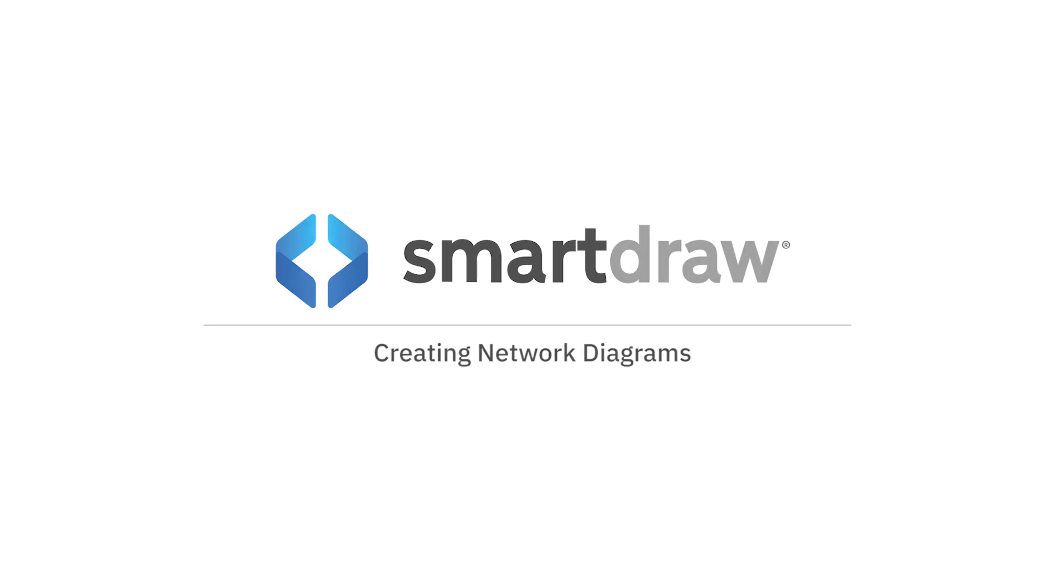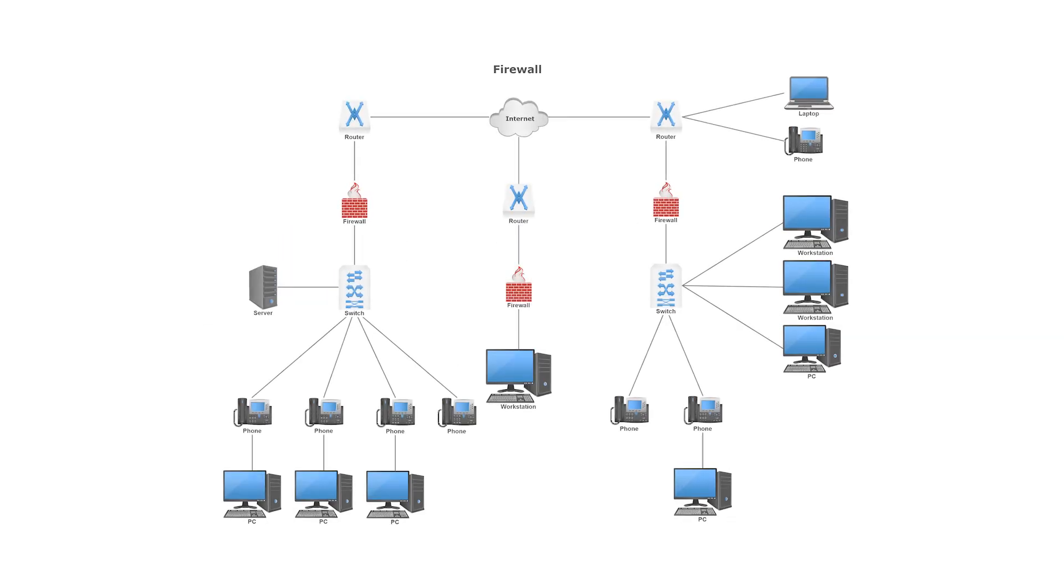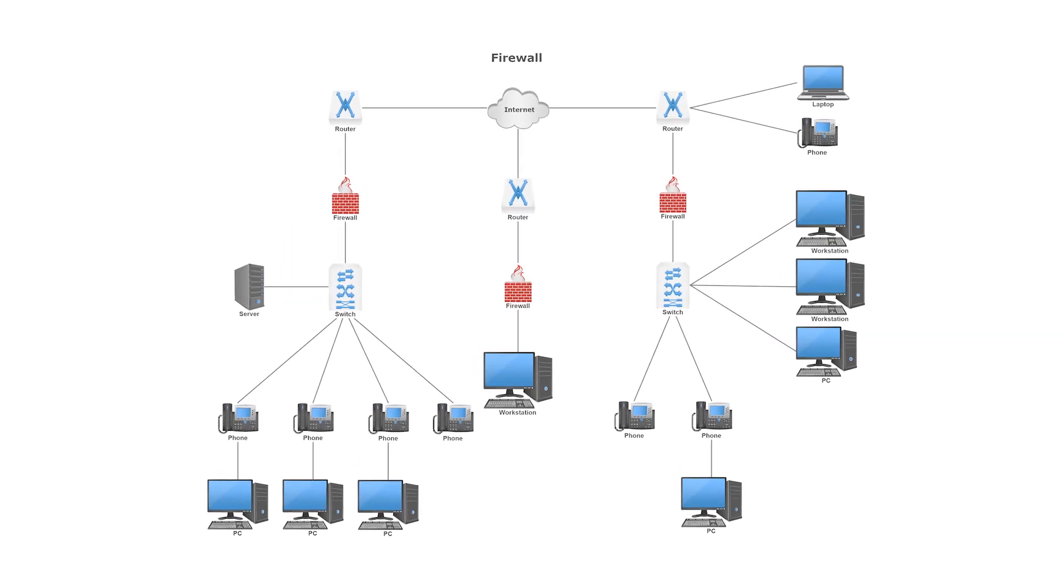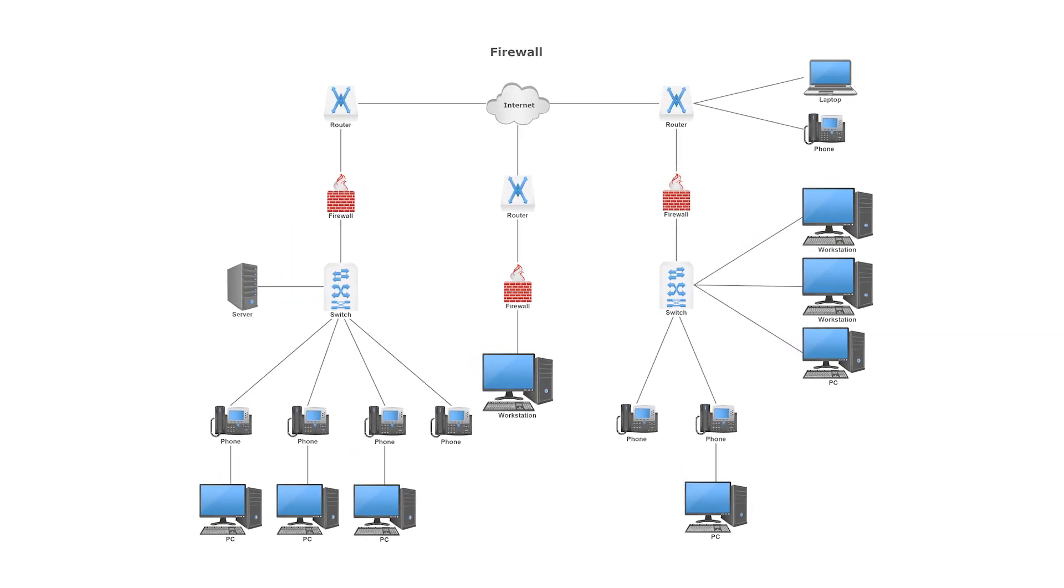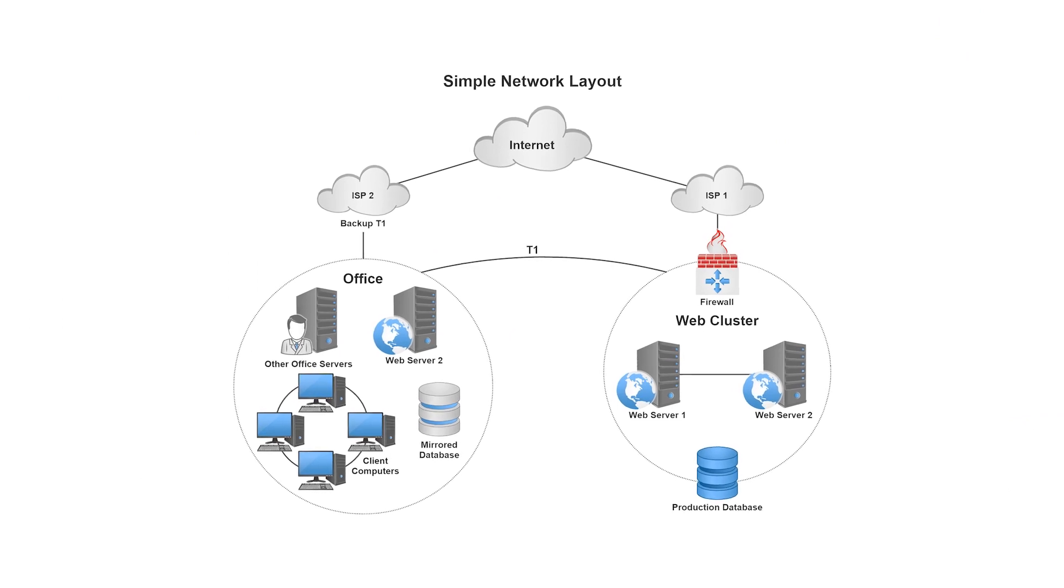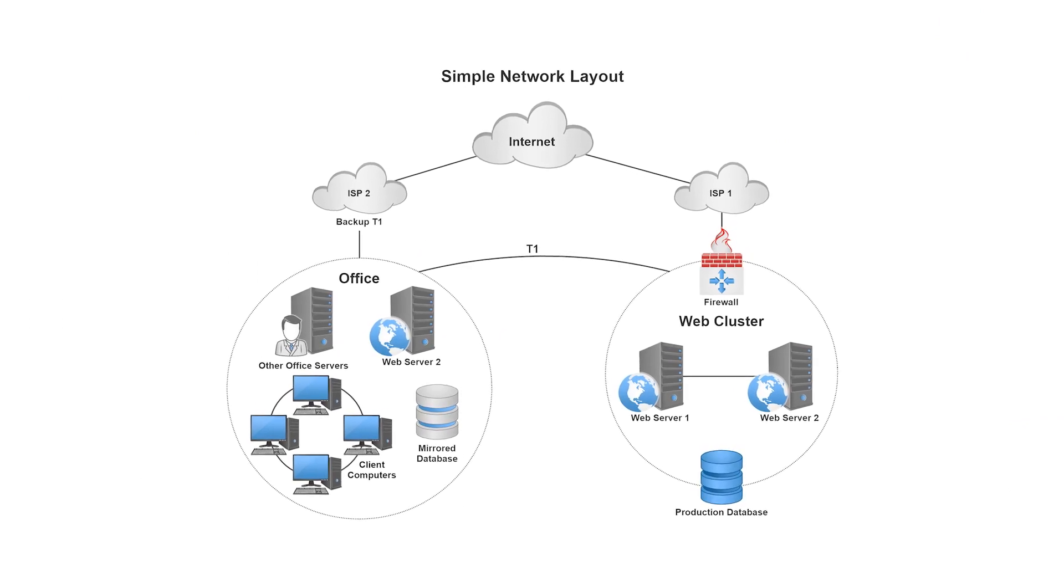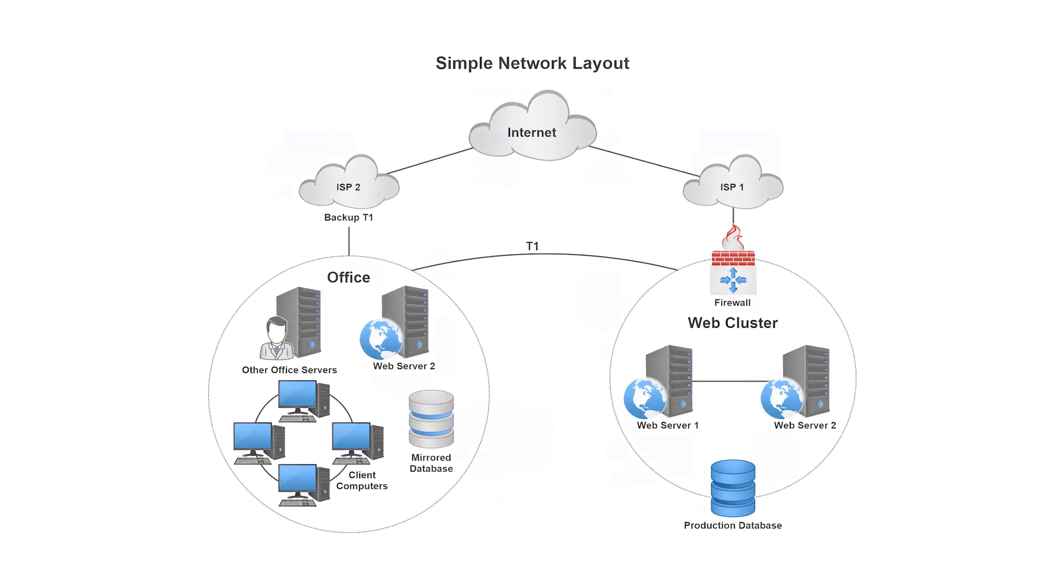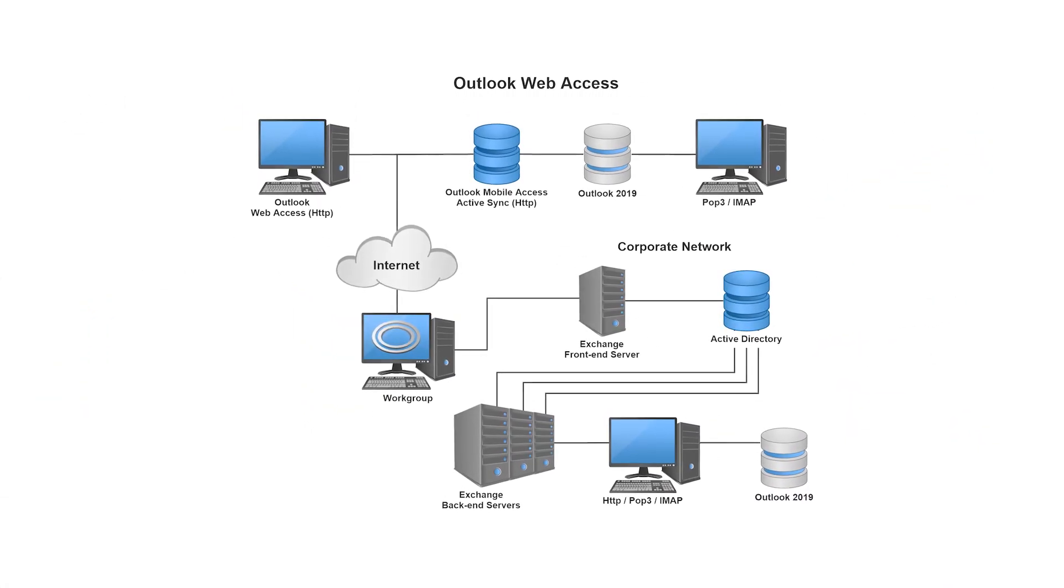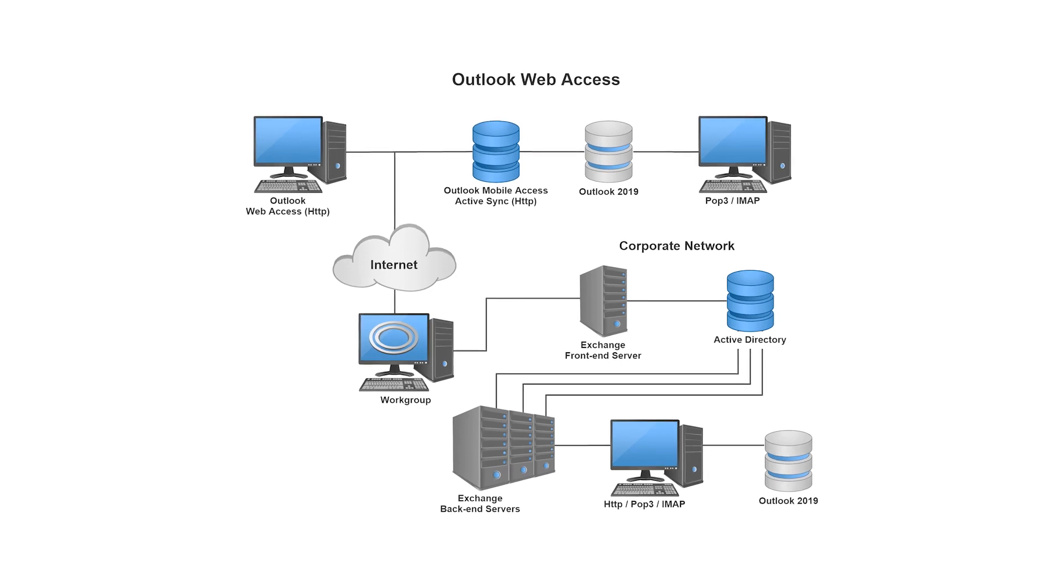A network diagram is a visual representation of a network architecture. It maps out the structure of a network with a variety of different symbols and line connections, showing how everything is related.